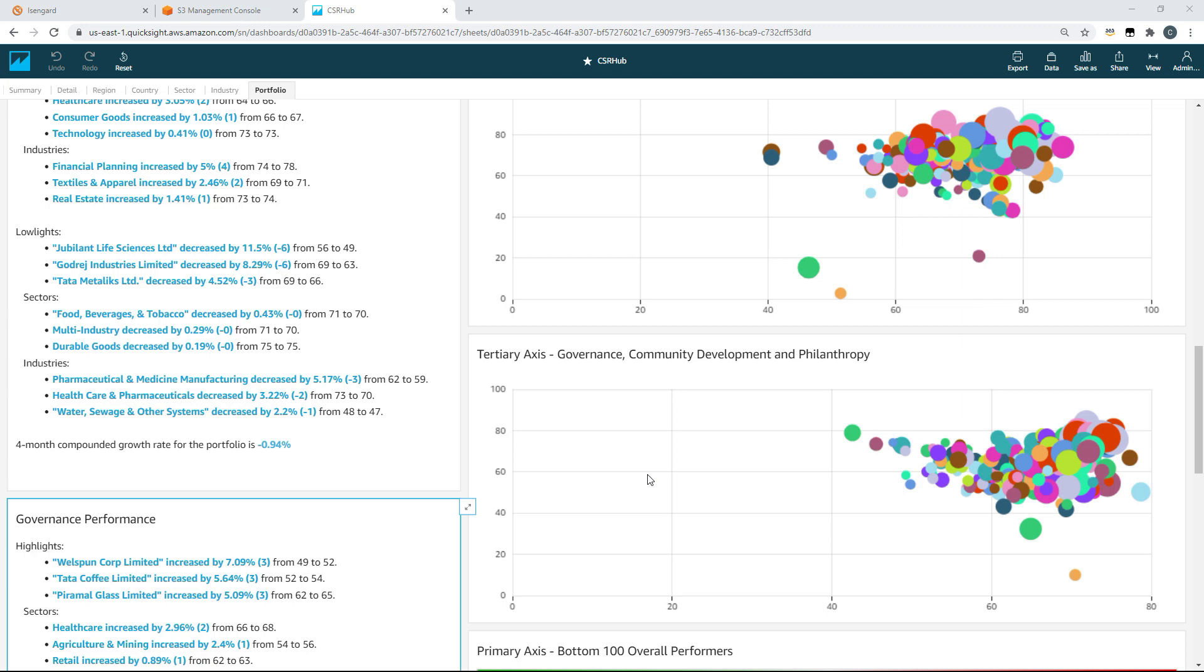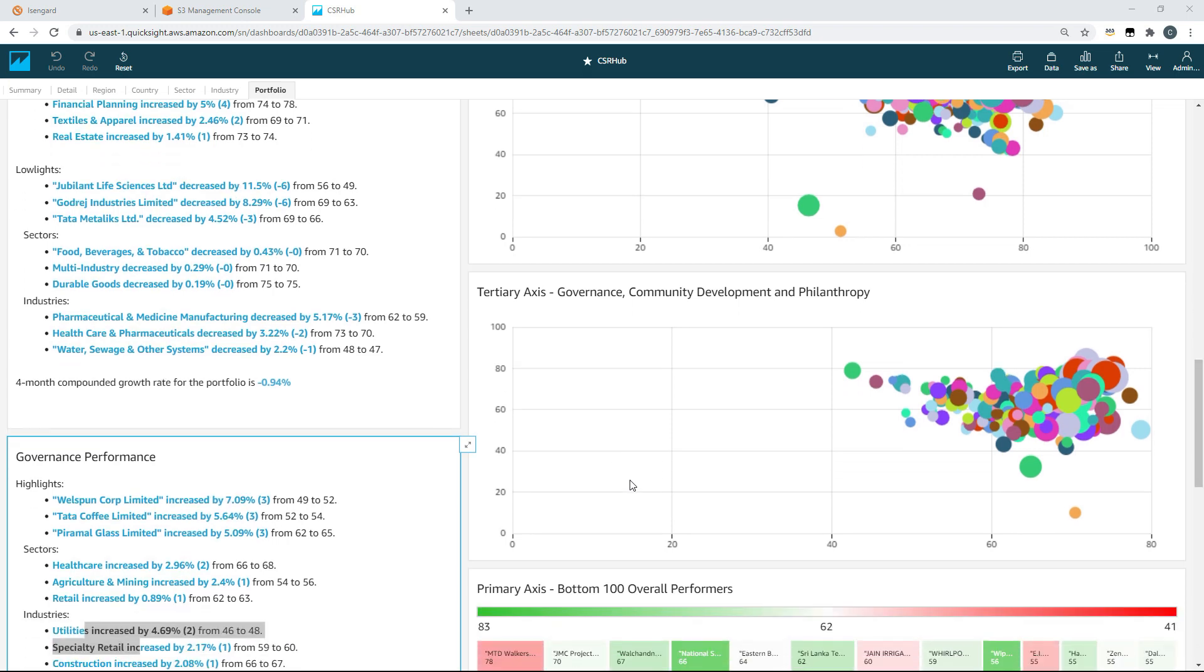In governance, you can see utilities also performing well overall here. But there are also interesting quirks of the data visible that we might want to investigate. Like we can see that healthcare is not performing particularly well as we can see here. But if we look within environmental performance, we can see healthcare here performing well, and we can see healthcare here performing well. And that might indicate that governance and environment ratings are maybe propping up community or employee performance.